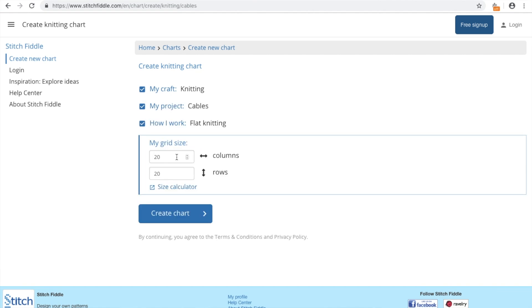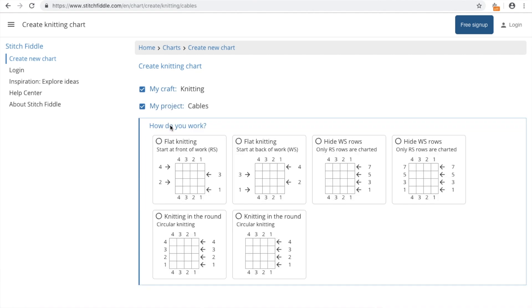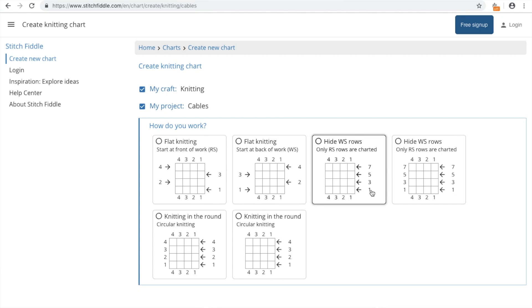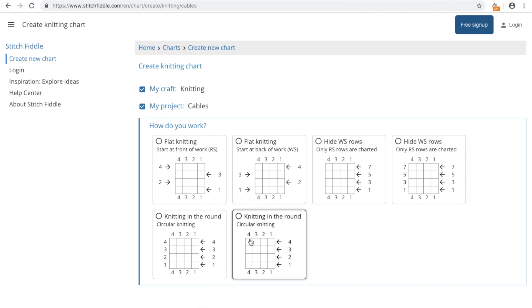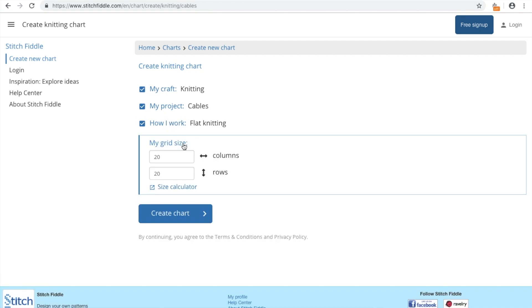So I'm picking cables. And first of all, how I work: here's the flat knitting option. You can choose whether you start with a right side row or a wrong side row, whether you only want to show the right side rows and hide the wrong side rows. And also there's an option of knitting in a round. I'm going to take the flat knitting starting with a right side row.